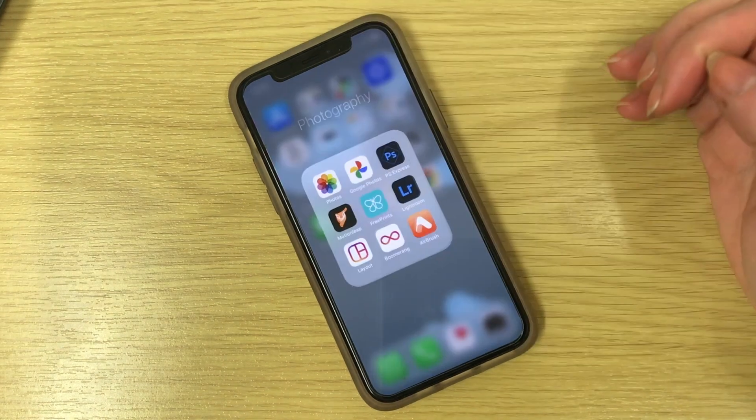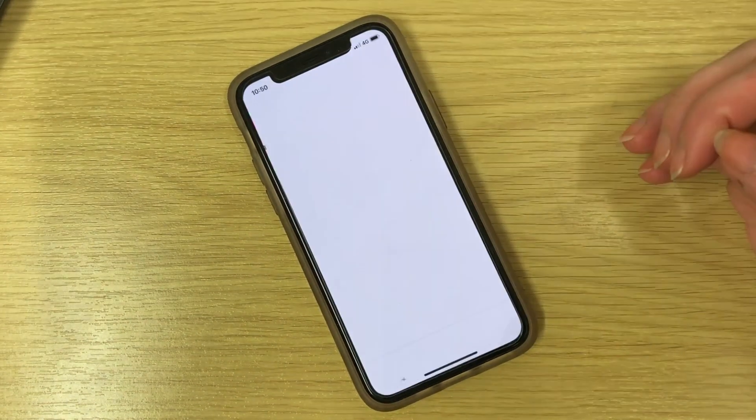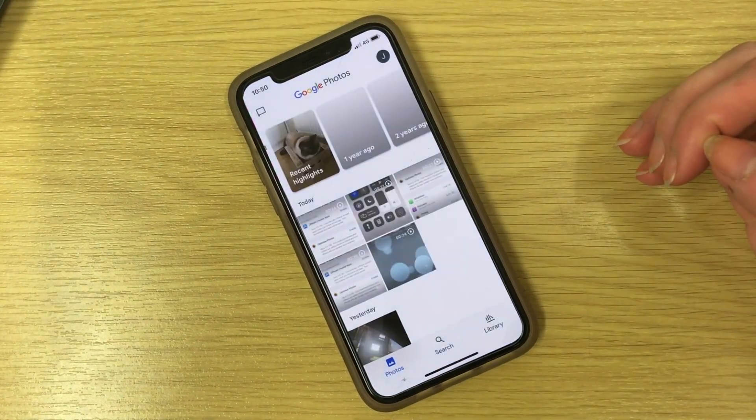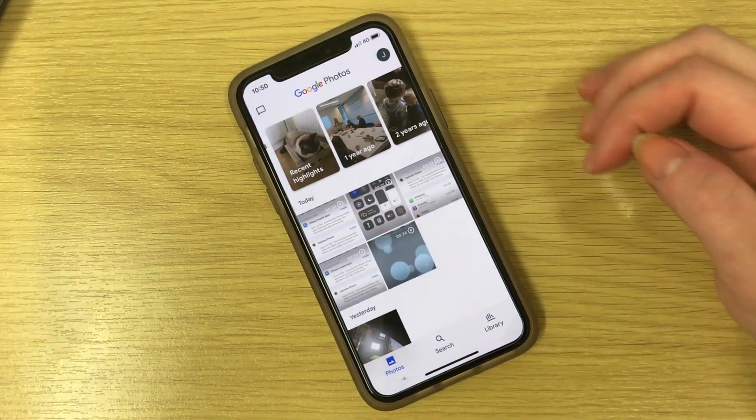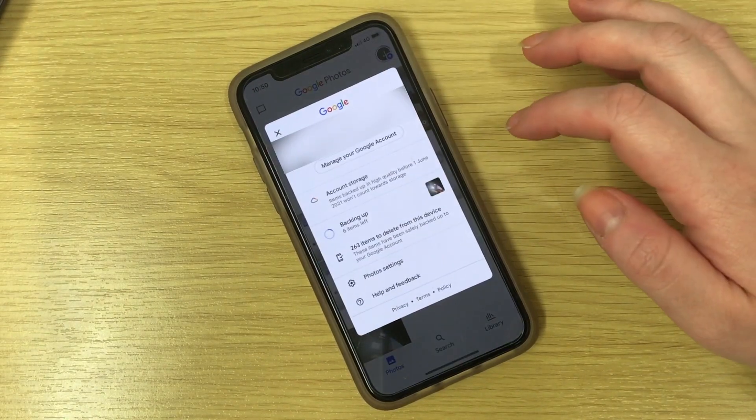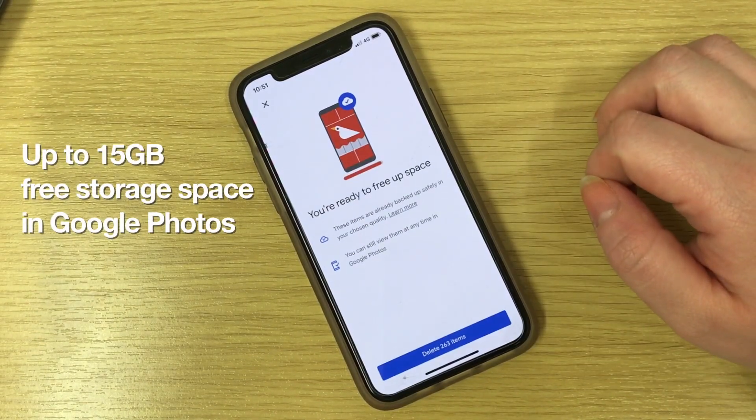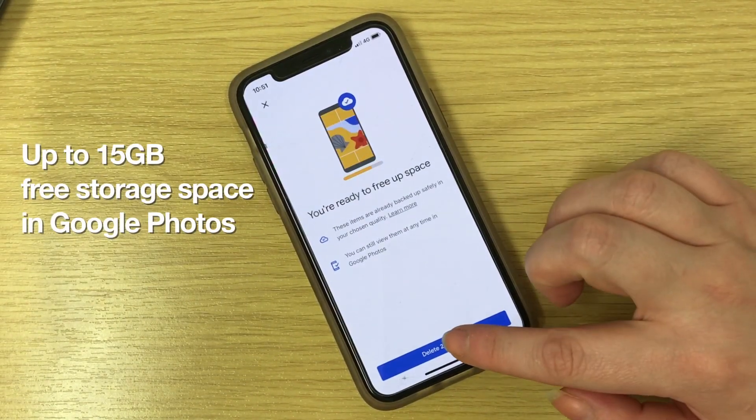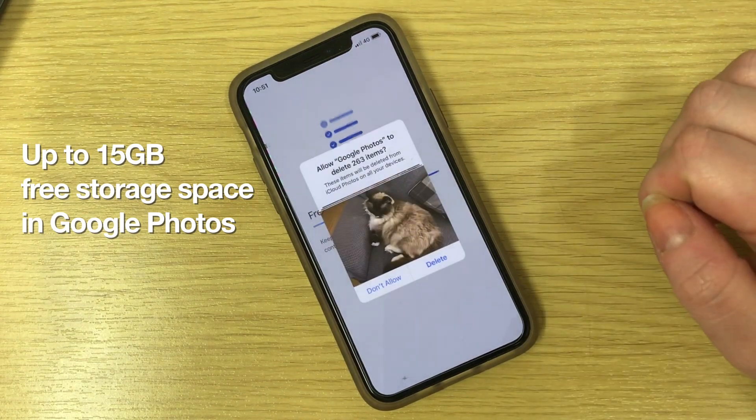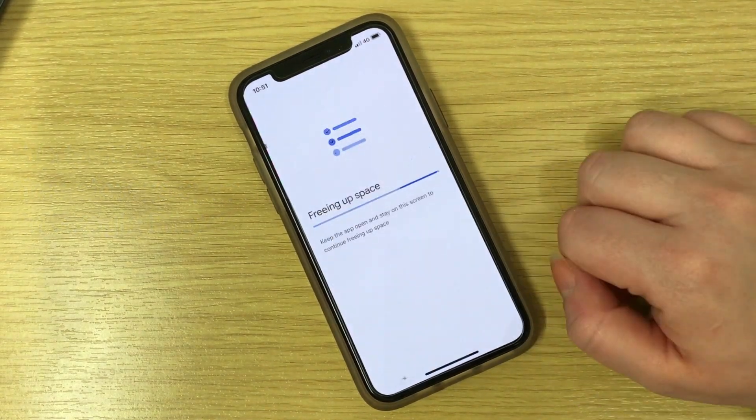If you find your camera roll is still the main culprit eating up all the room, you could also try a third-party cloud storage app like Google Photos, making it safe to delete your pictures from your phone altogether without losing anything.